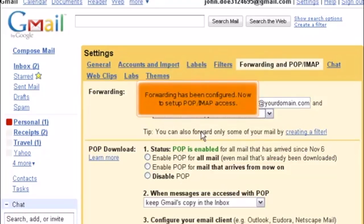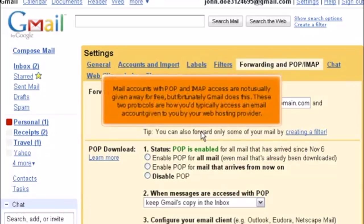Now to set up POP IMAP access. Mail accounts with POP and IMAP access are not usually given away for free, but fortunately Gmail does this. These two protocols are how you'd typically access an email account given to you by your web hosting provider.